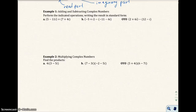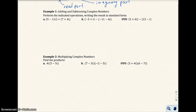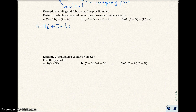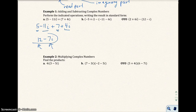In Example 1, we perform the indicated operation and write the result in standard form. For part a, we have 5 minus 11i plus 7 plus 4i. When adding, we don't really need the parentheses, so it's the same as 5 minus 11i plus 7 plus 4i. We add the like terms: 5 and 7 give us 12, and negative 11i and 4i give us negative 7i. The answer is 12 minus 7i, which is in standard form with real part and imaginary part.